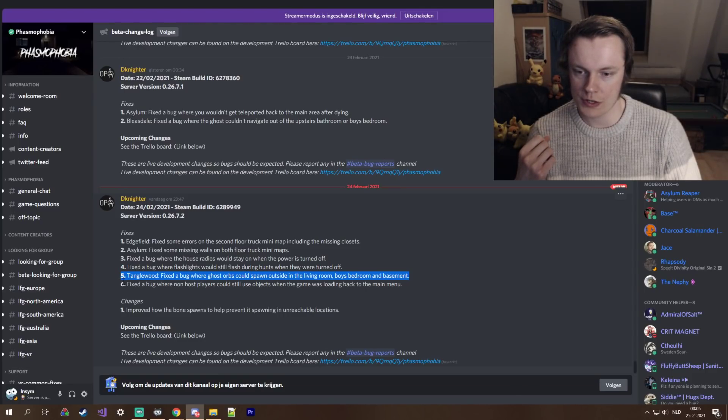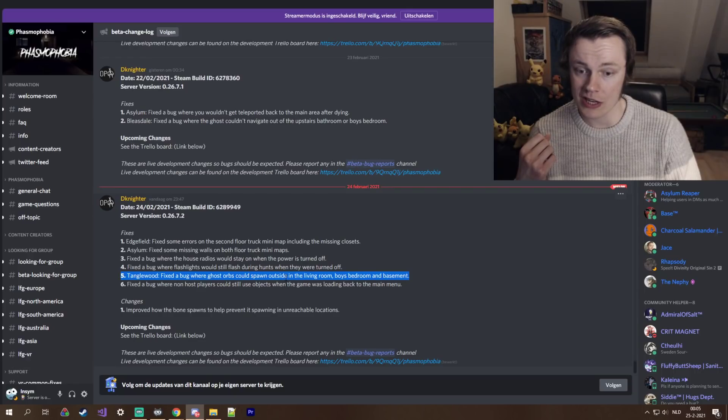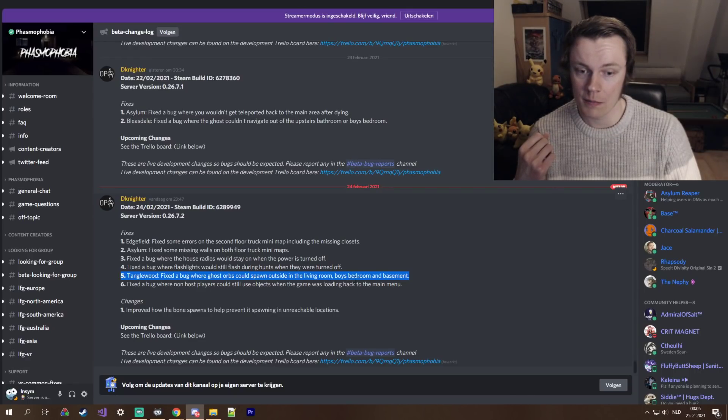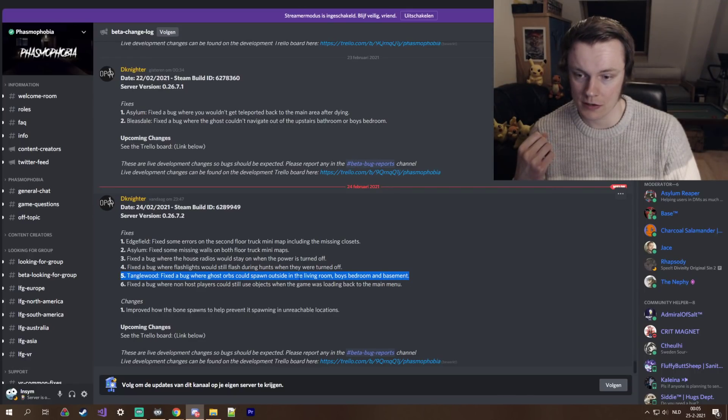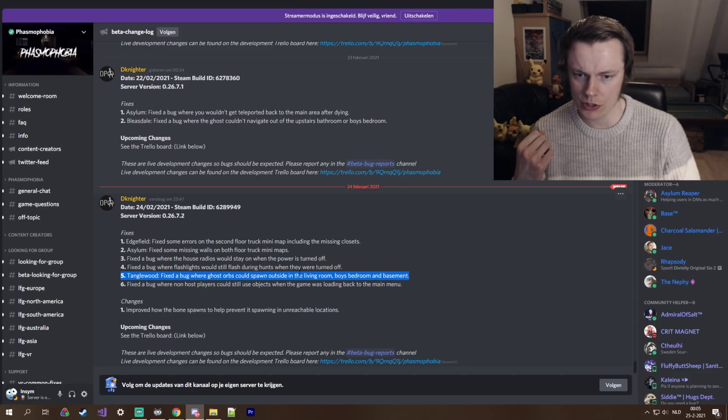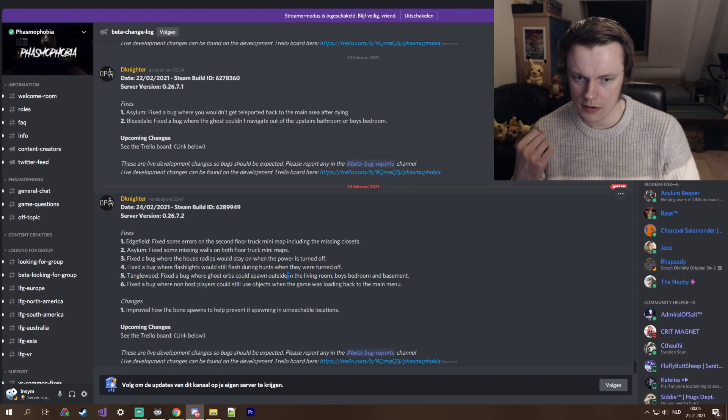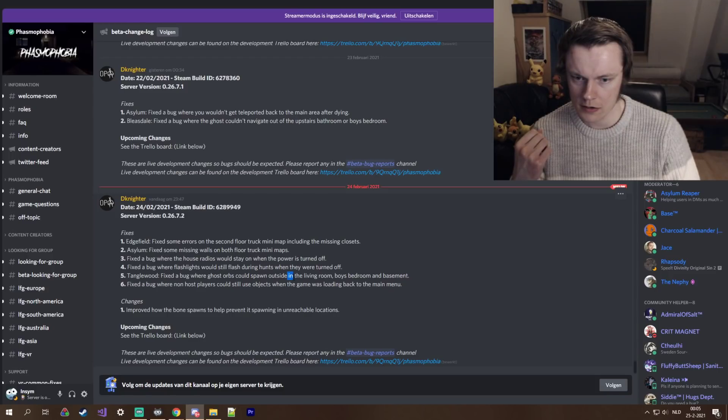Tanglewood, fixed a bug where ghost orbs could spawn outside in the living room, boys' bedroom, and basement. Wait, fixed a bug where ghost orbs could spawn outside? In the... oh,